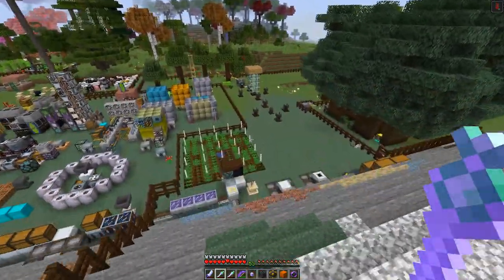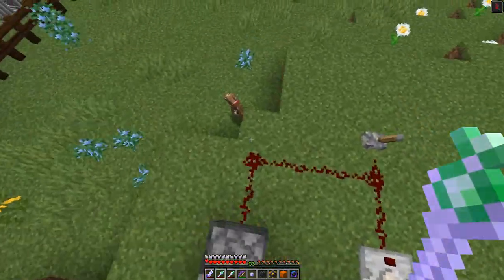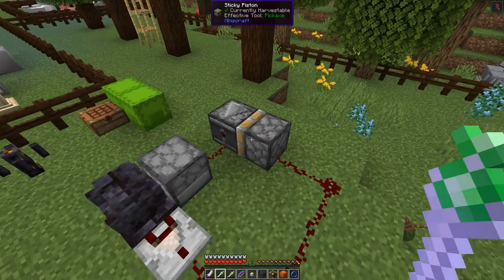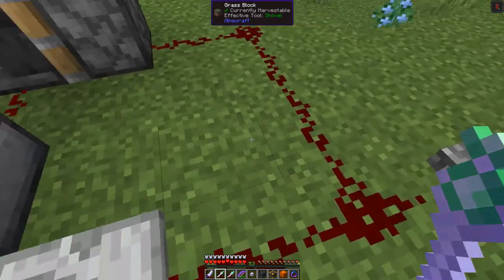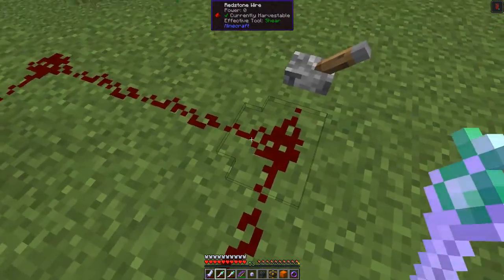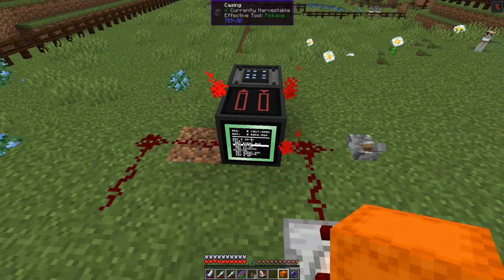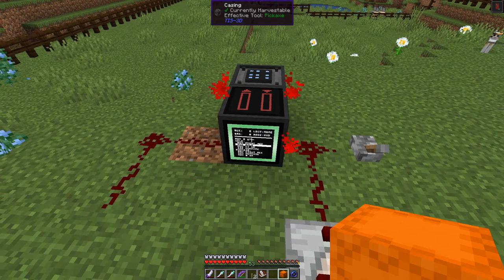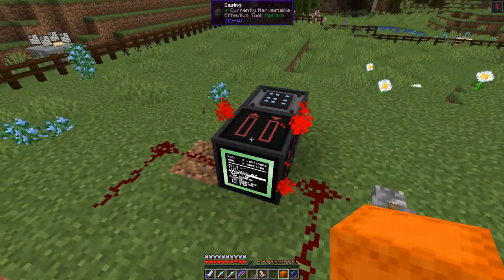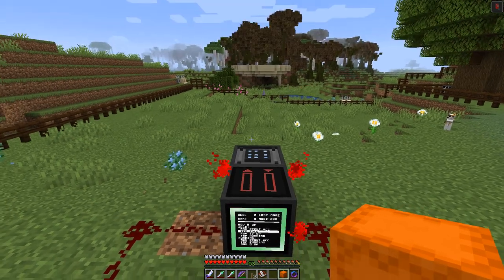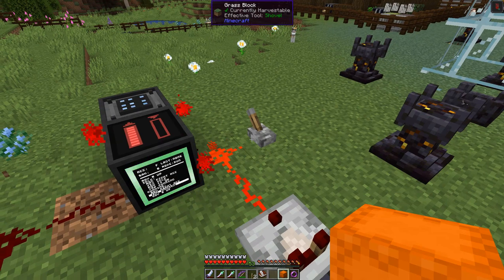We're going to replace the redstone with this new compact setup — just put it down here. Using a single block instead of two controllers beside each other — just one casing with the controller at the back. Now if we turn this on and turn it off we should see a redstone pulse coming out the right-hand side — fantastic.